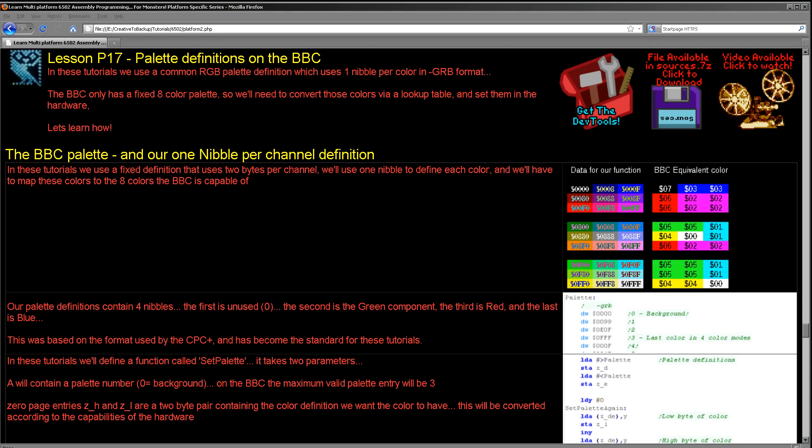Hello, it's Keith here, and this is lesson 17 of the platform specific series of my 6502 assembly programming tutorials. We're going to move on now and start looking at how we can set colors on the systems. Of course, we already know how to do bitmap graphics, but unless we set the palette for the systems, we won't know what colors our pixels are going to come out in.